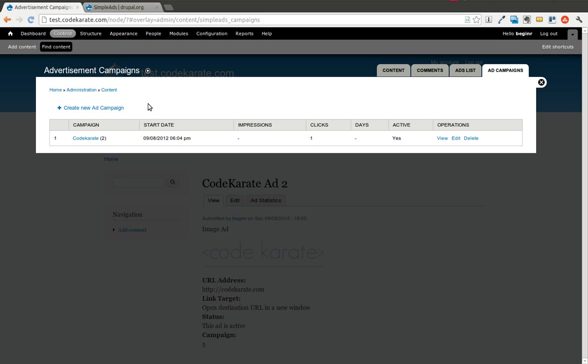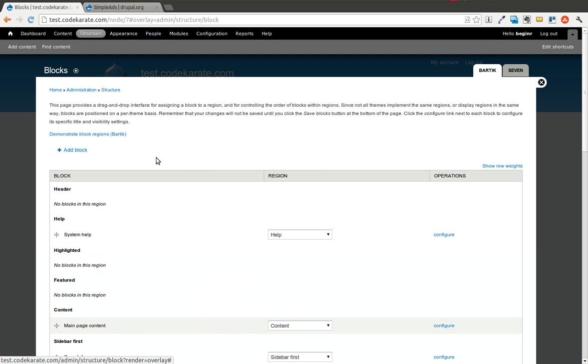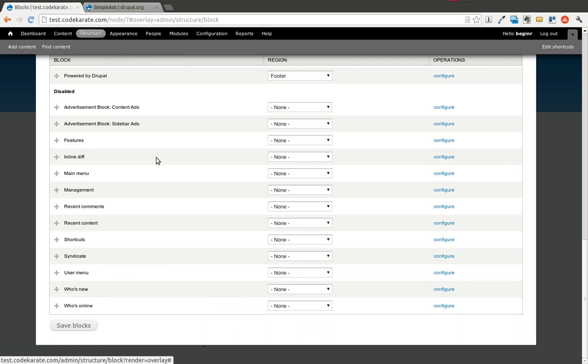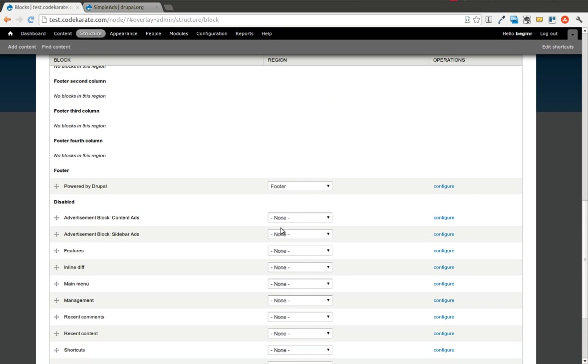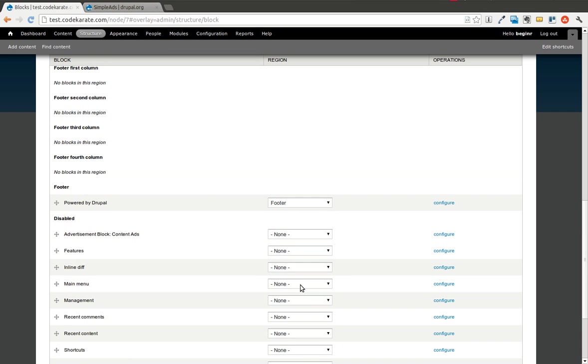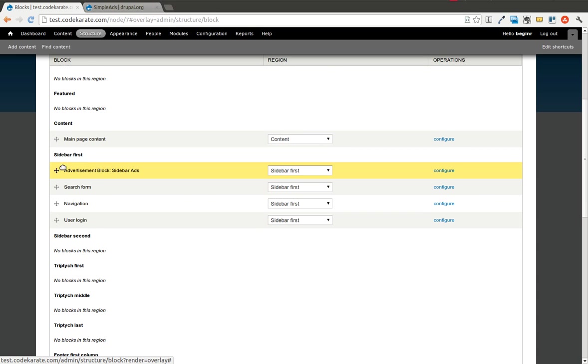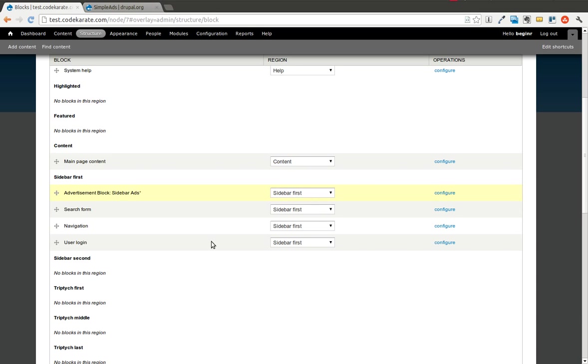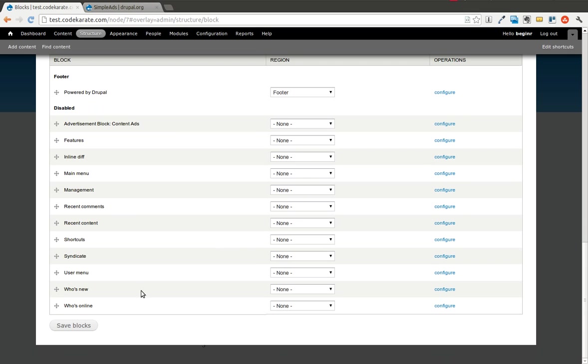What we're going to do is go ahead and add this block. There are a couple blocks here that you can use: an advertisement block for content ads and an advertisement block for sidebar ads. We're going to add this to the first sidebar since we added it to the sidebar ads group, and I'm going to throw it up on top of the sidebar. I'm going to hit save.